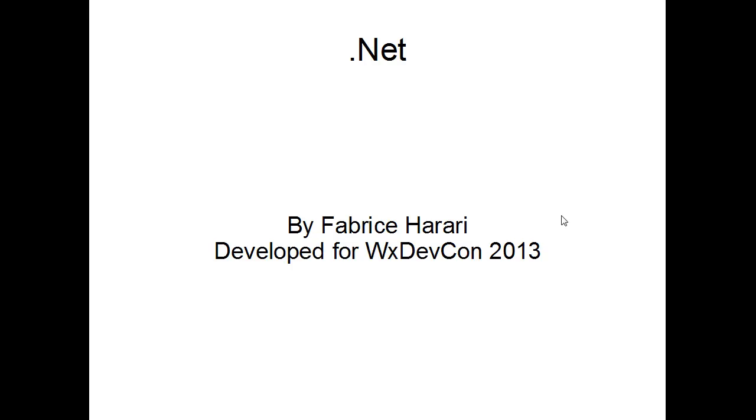Hi, I'm Fabrice Sarari. Welcome to my .NET course developed for WEX DEF CON 2013. In this course we're going to try to see how we can use the power of .NET inside our WinDev, WebDev and WinDev Mobile project and how that can open to us lots and lots of functionalities.